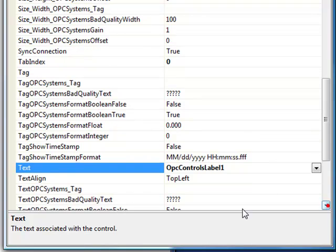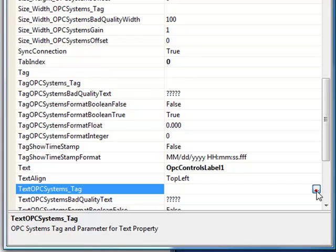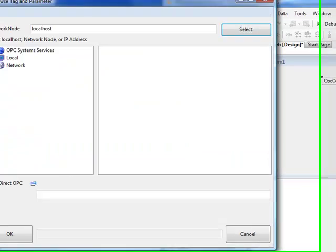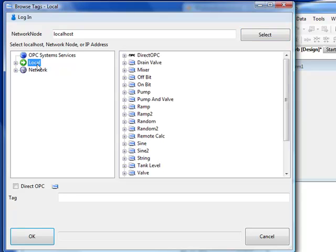What we're going to do is overwrite the Text property with the value from an OPCSystems.net tag. So select the property TextOPCSystems underscore tag, choose the Browse icon to the right, and here we're going to browse a local OPC Systems service. You could also connect to a remote system. If you want your application to run on multiple remote computers, I would suggest that you define that to the data source service with an IP address, network node name, or registered domain name so that when your application is deployed remotely, it will connect to that remote service.